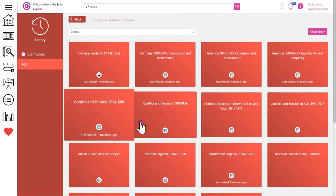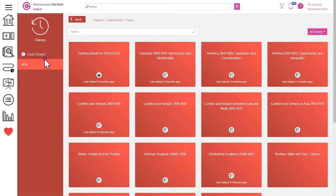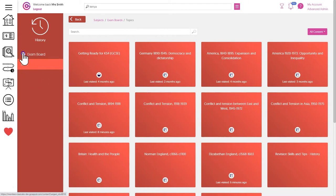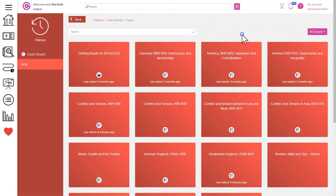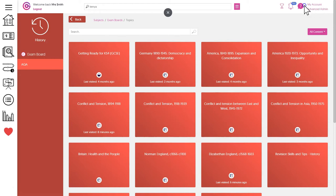Notice that here we are automatically being shown exam board specific materials and that's based on the setting for this school. This can be changed at any time so you can swap to a different exam board in the advanced admin area which is up here.